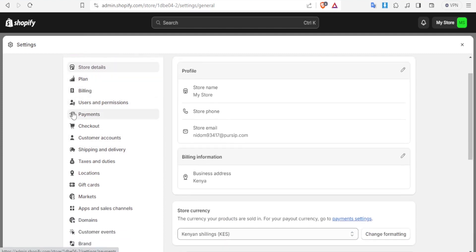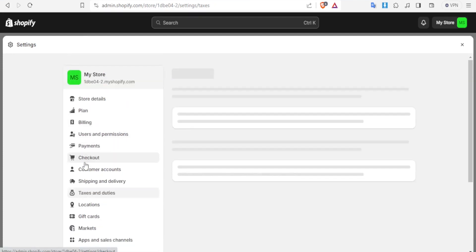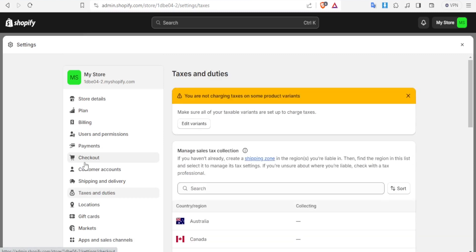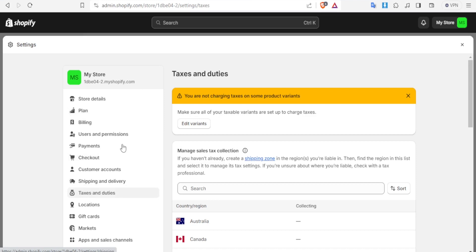So you'll scroll down until you get to taxes and duties. Now most countries have different tax legal systems and so this may be varied depending on the country and I'm going to be demonstrating the same using different countries. So at the top here you notice we have now the taxes and duties after clicking on it on the left hand side.